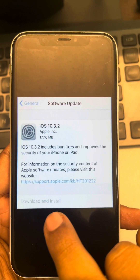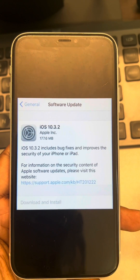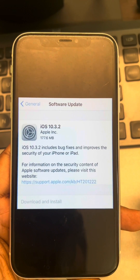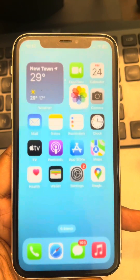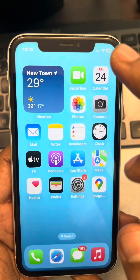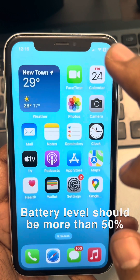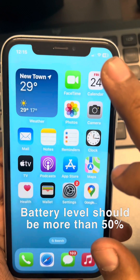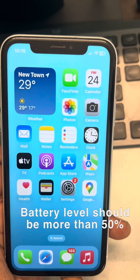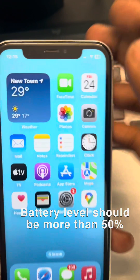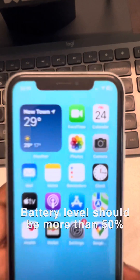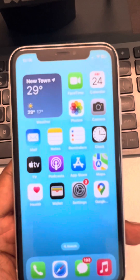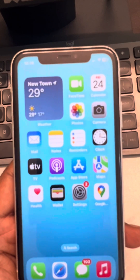Hi guys, so if the download and install option is grayed out on your iPhone, here is how to fix it. The very first thing to check is that your battery level should be more than 50 percent. In my case it is around 59 percent, so it's okay, but if it is less than 50 percent, try to charge it a bit more.